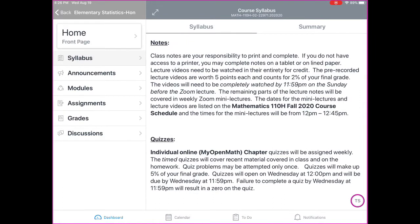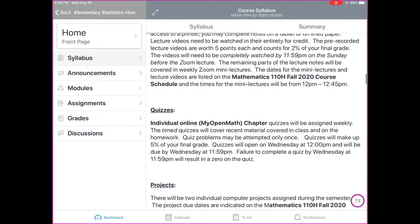The next thing is class notes — it's your responsibility to print and complete them. If you don't have access to a printer, you may complete notes on a tablet or online paper. Lecture videos need to be watched entirely for credit. There will be some problems throughout the lecture videos that will be skipped, and those are ones that we will discuss together during our Zoom mini-lectures, which are going to be on Mondays from 12 to 12:45 p.m.